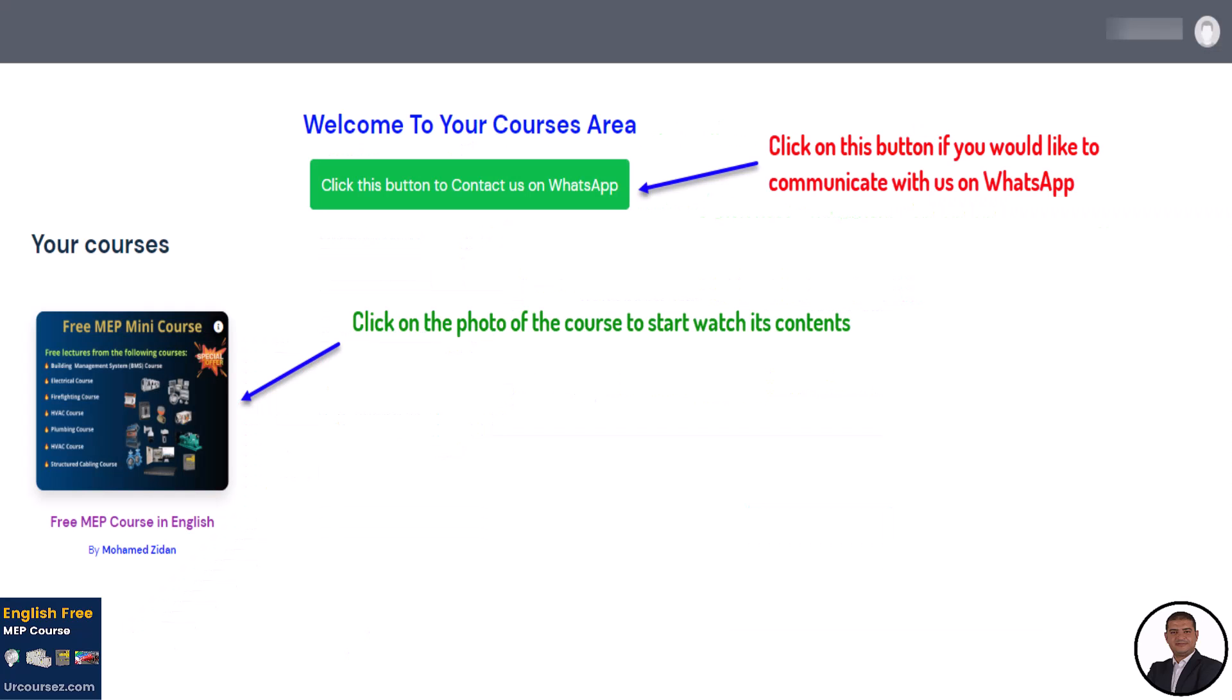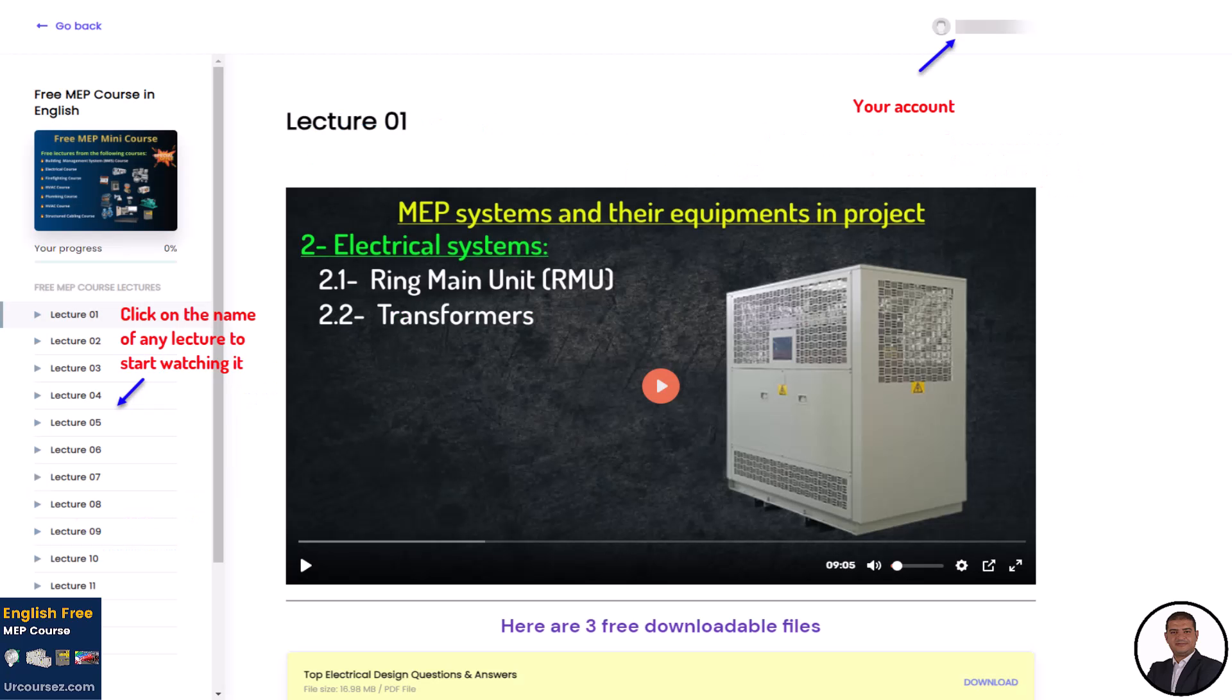After clicking the previous button, you will be forwarded to your account dashboard, as shown in this photo. Each course in your dashboard has a photo. If you click on a course's photo, you will start watching its video lectures. As you can see, this is the content of our free mini MEP course. If you click on the name of any lecture, you will start watching it.